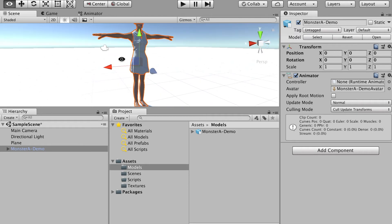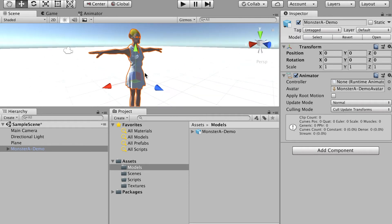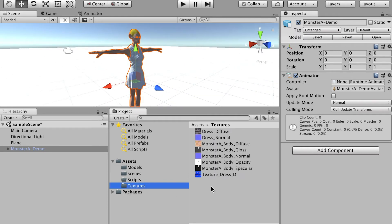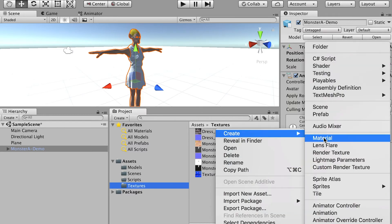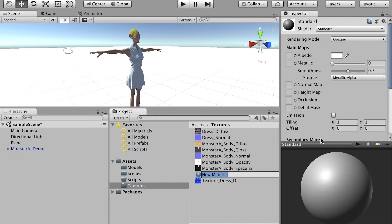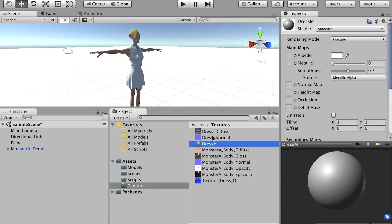So the character's body has the texture, but the dress, the texture is missing. So I'll go to the texture folder and create a new material. And name it as dress material.